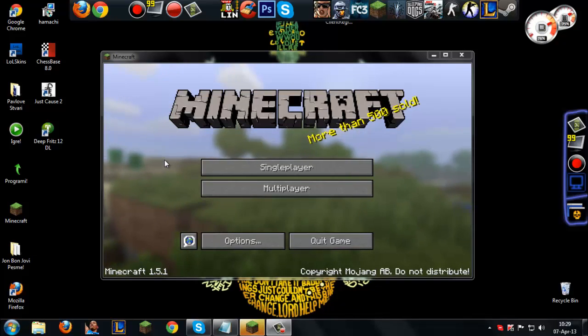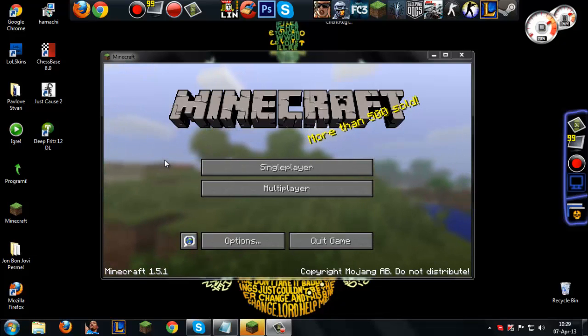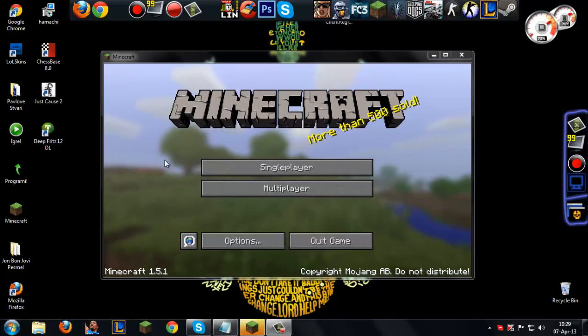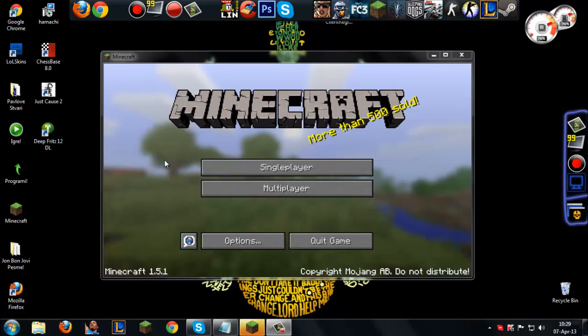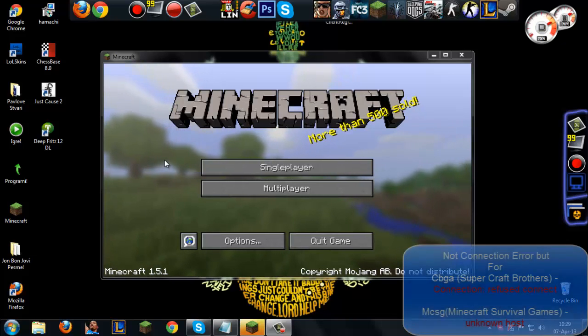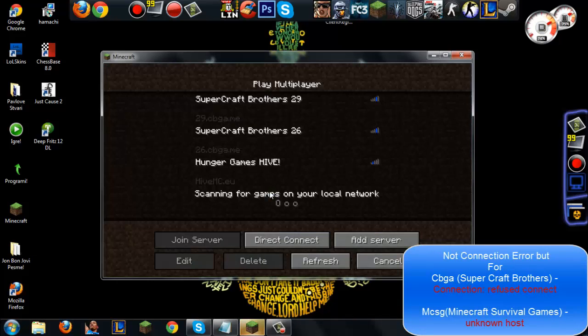I am going to play Survival, Hardcore, Modded Survival, and some servers, but I am going to make something different. Today my first video is going to be about how to fix Minecraft Survival Games connection error.